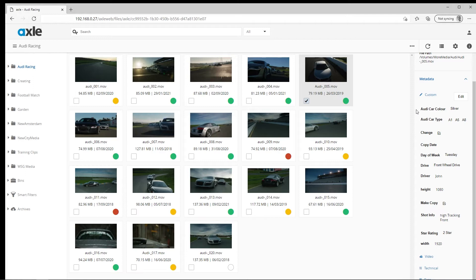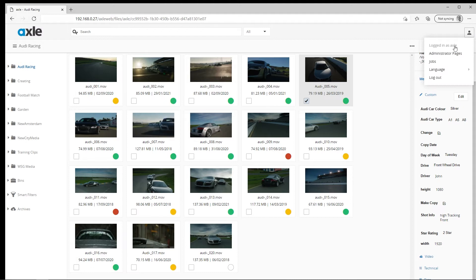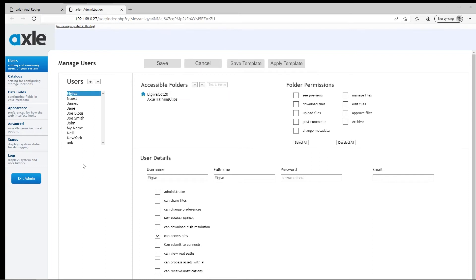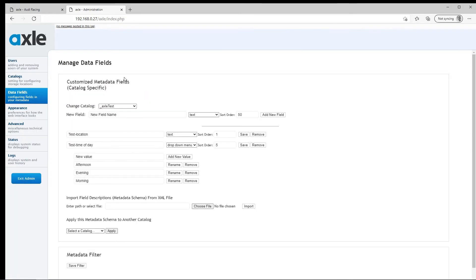Changing the order of the metadata fields is an admin task, and this is performed in the data fields admin page, which is accessed via the admin icon here. As always, please wait for the system to do a data check in the user page. Once the two blue lines appear, select the data fields tab.